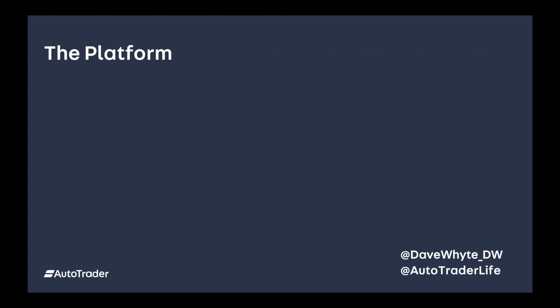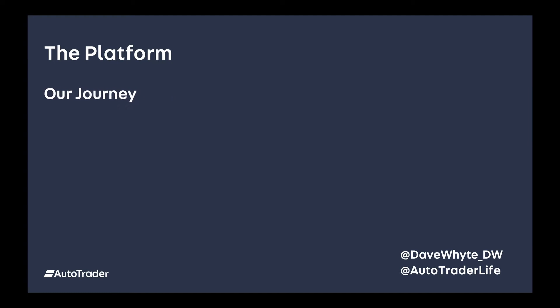So talking about the platform, I'm focusing on our delivery platform. It's worth being aware we also have a separate enterprise and data platform that are also in the public cloud. We currently have two data centers. We've moved from physical servers to VMware, then built our own private cloud on CloudStack to improve developer velocity.